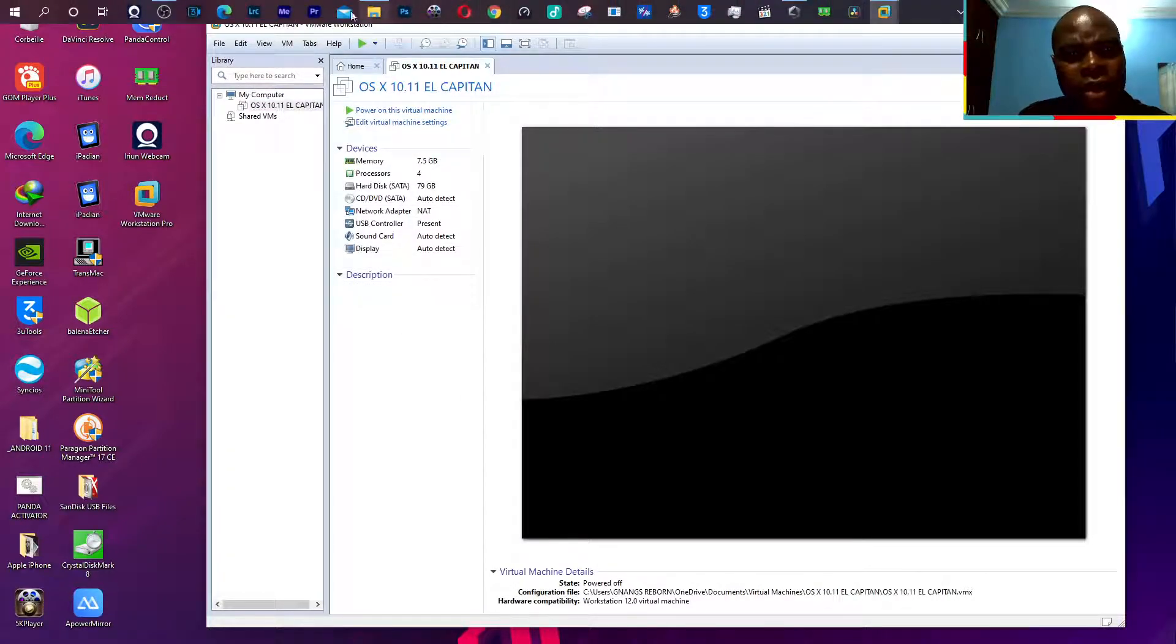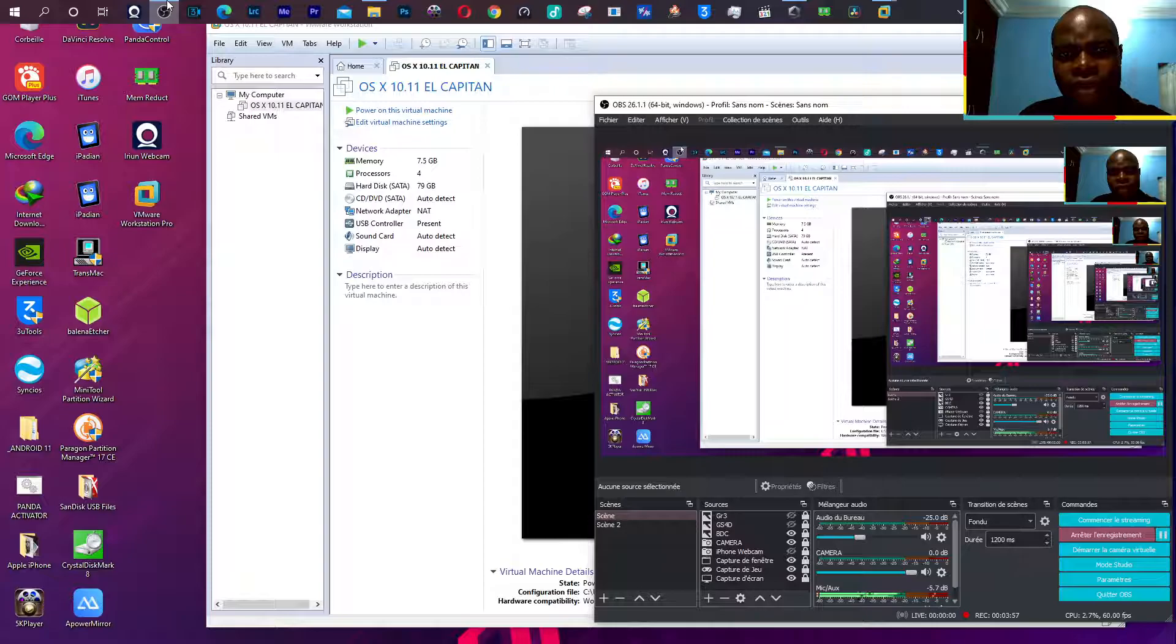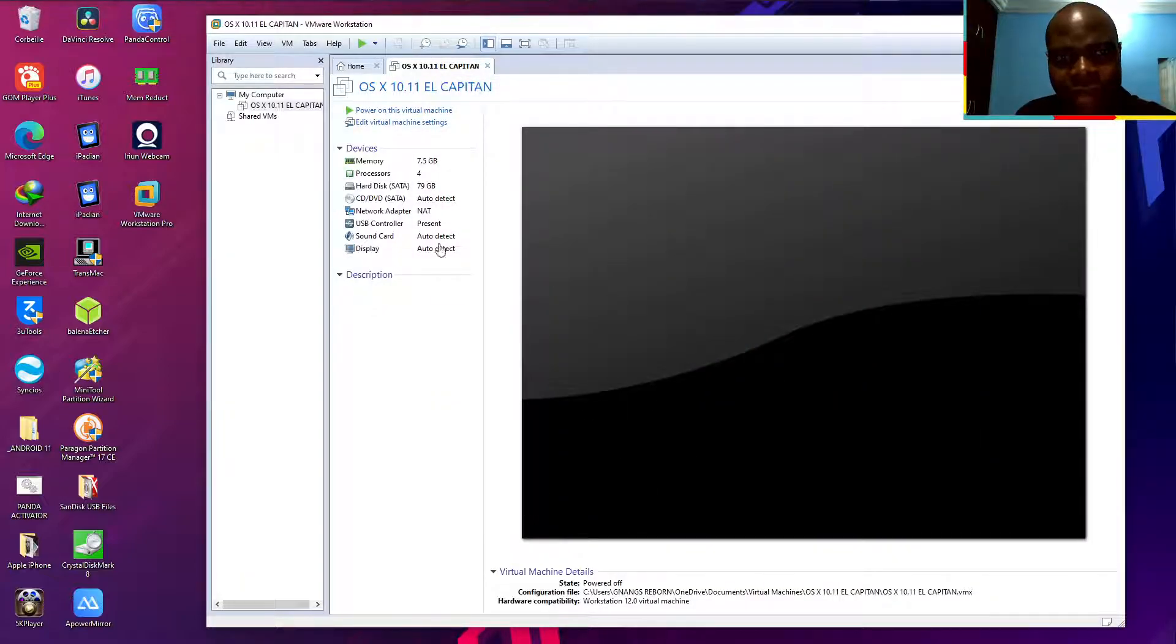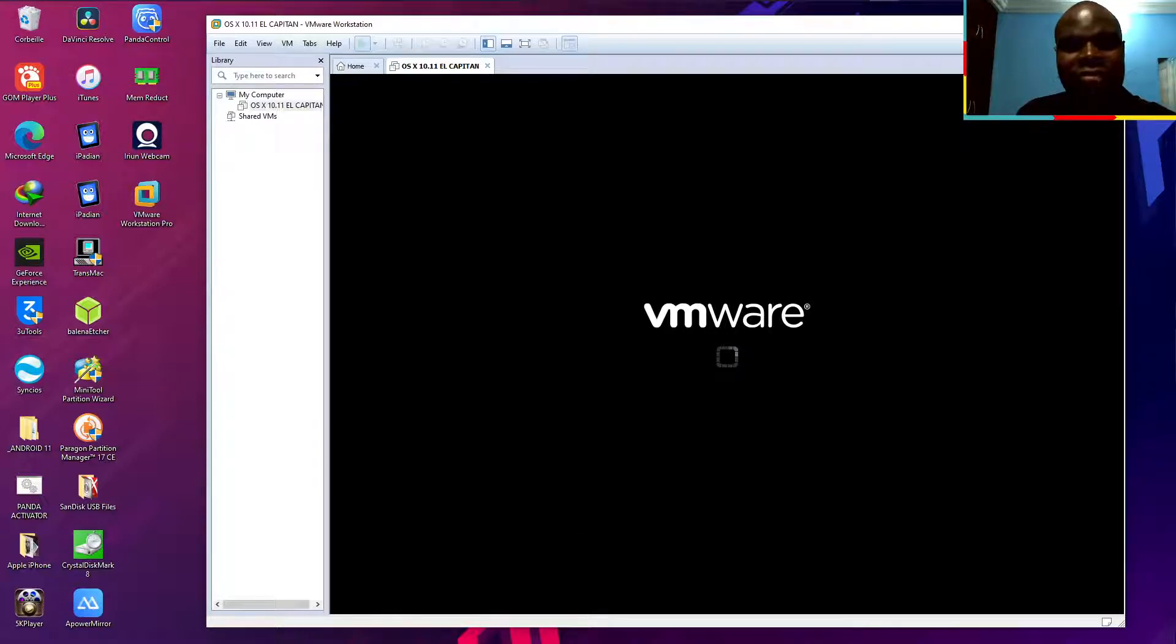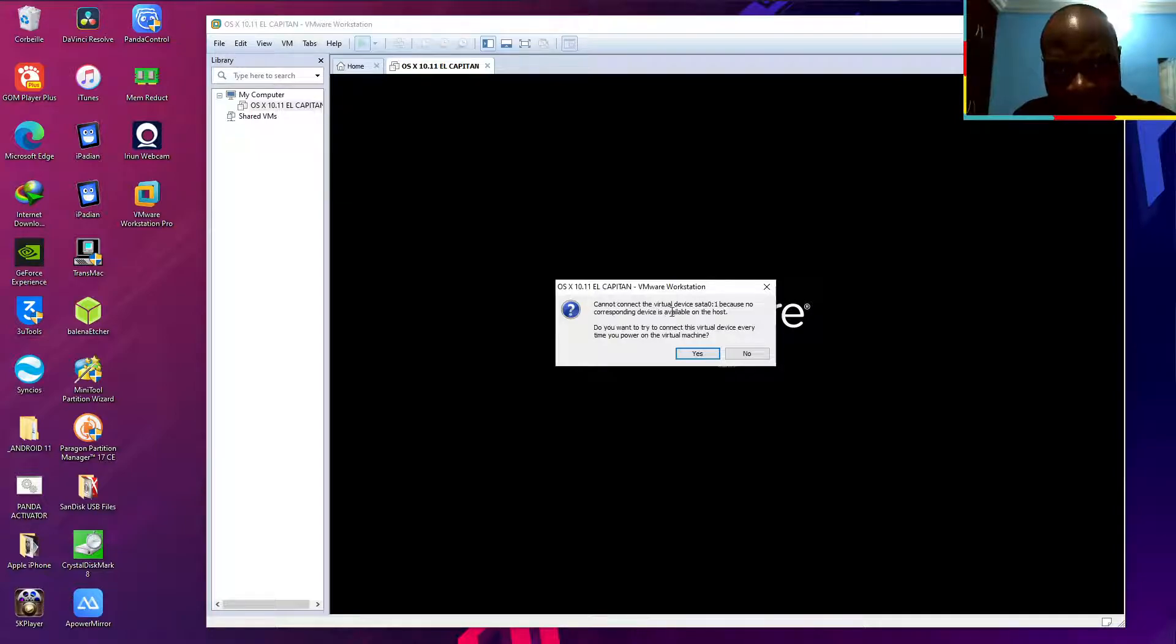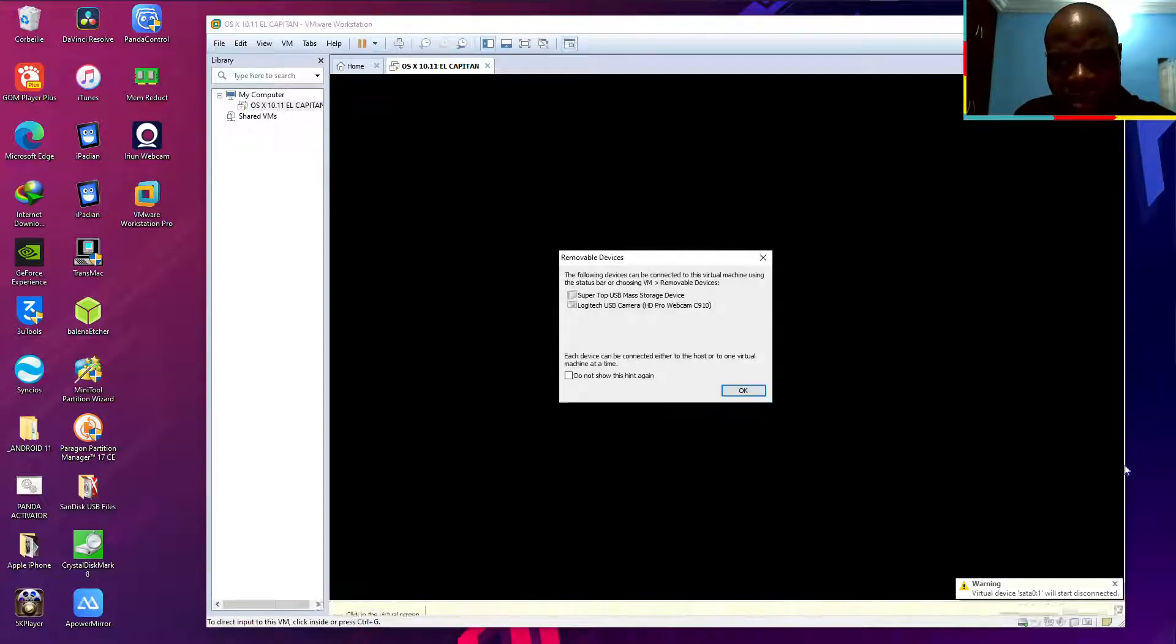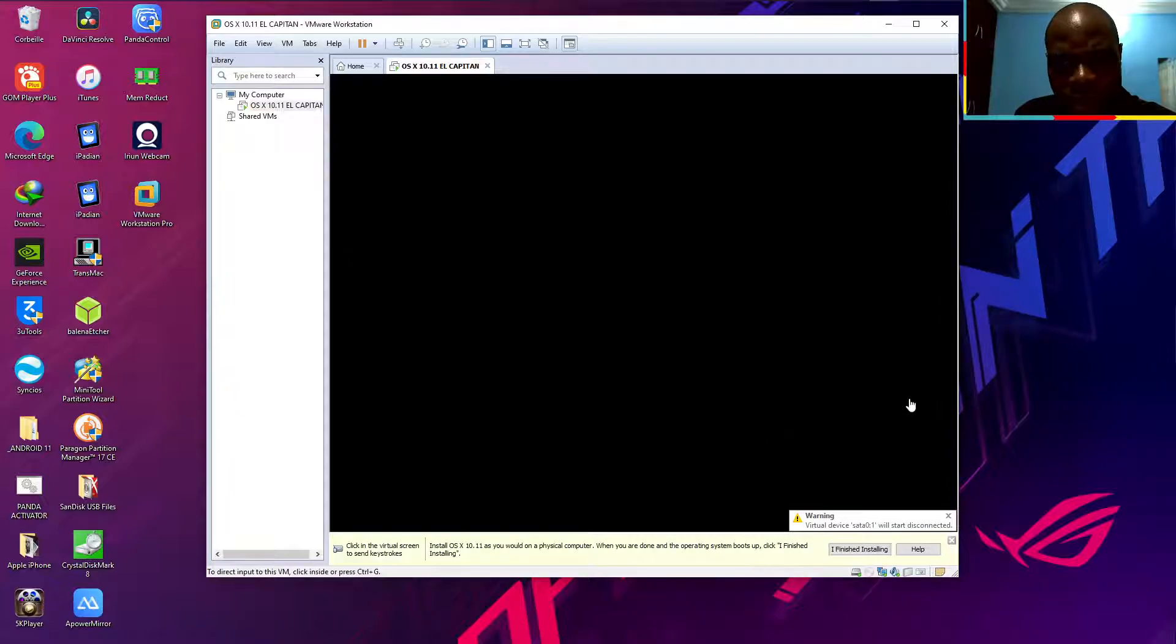I don't know if it will work, but I can try. Jesus, please help me. You can see, cannot connect with virtual device SATA 0 because no corresponding is available with us. Click on yes, now click OK.